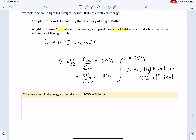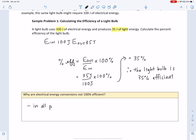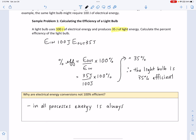So why are electrical energy conversions not 100% efficient? This is because in all processes, energy is always lost to unusable forms, such as heat.